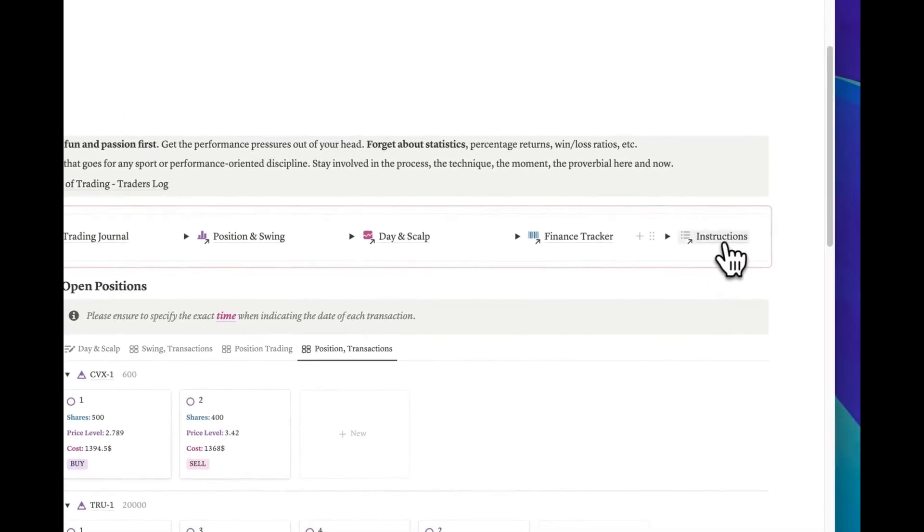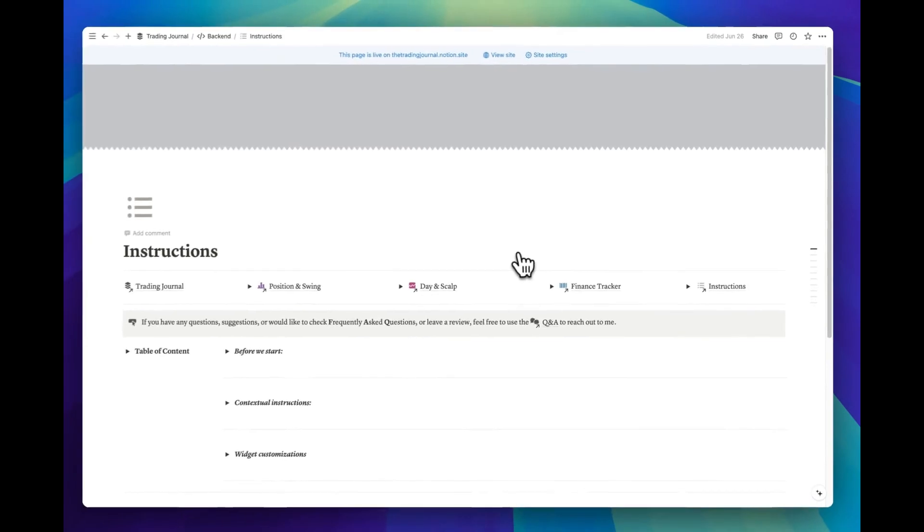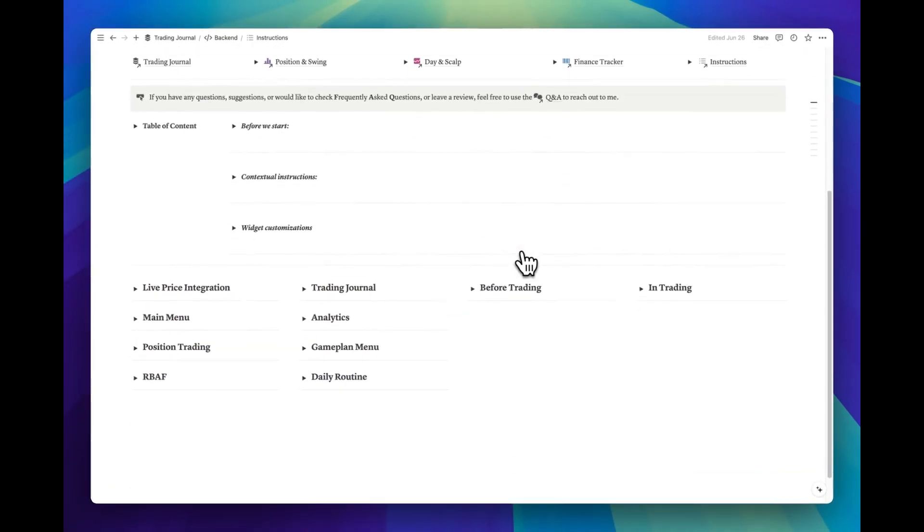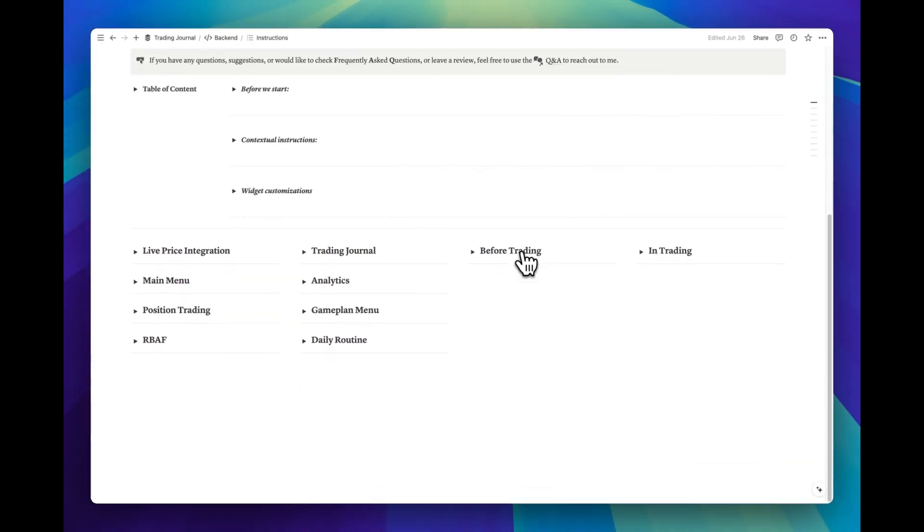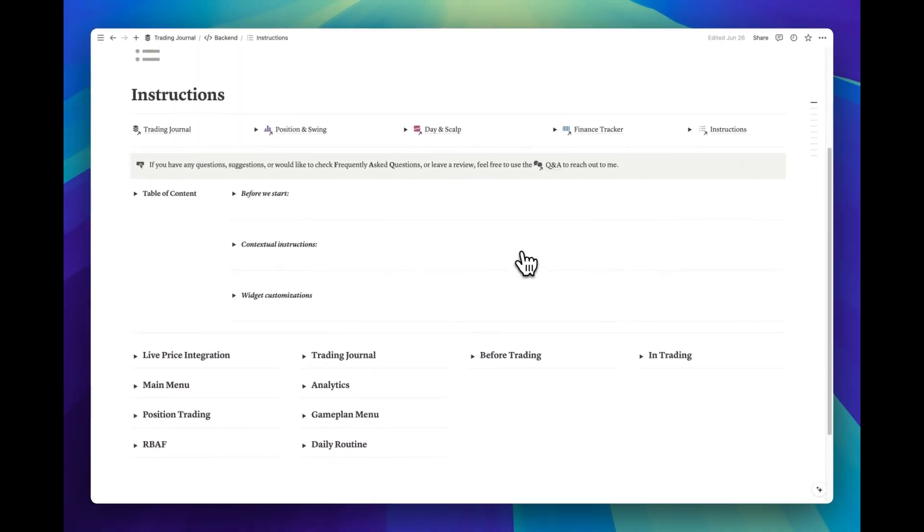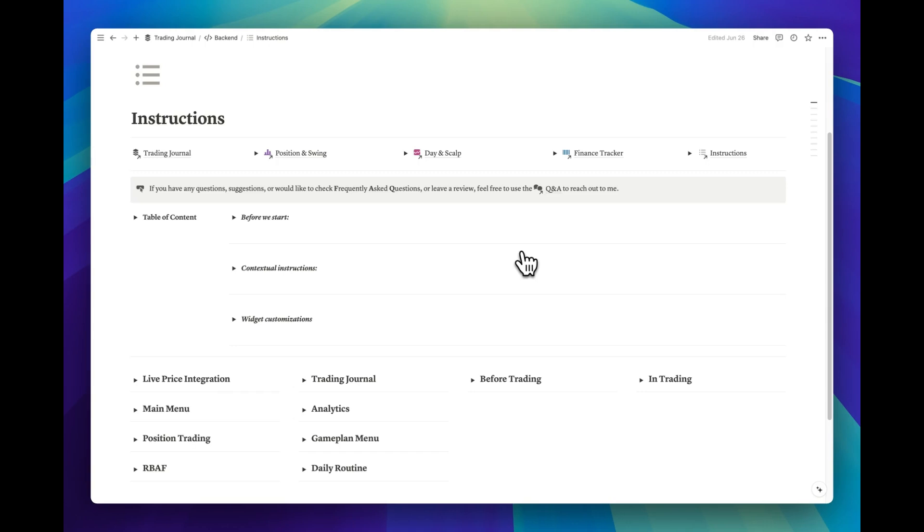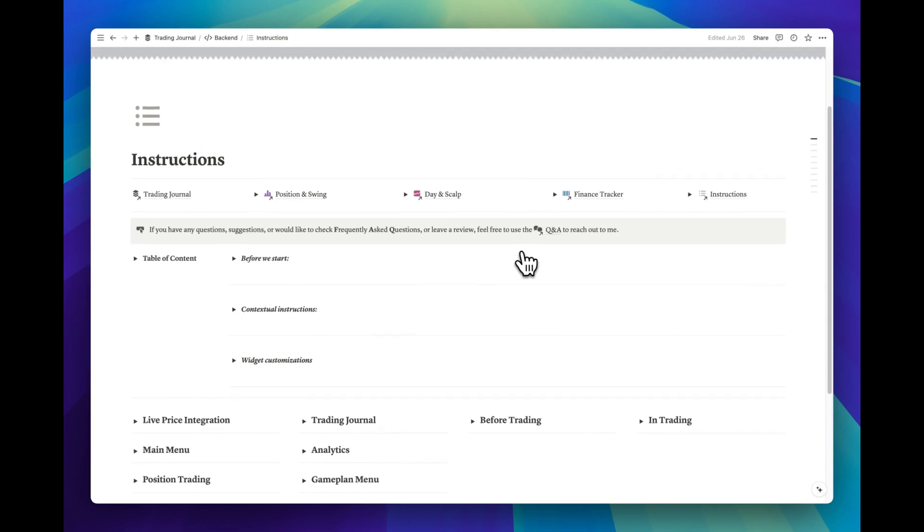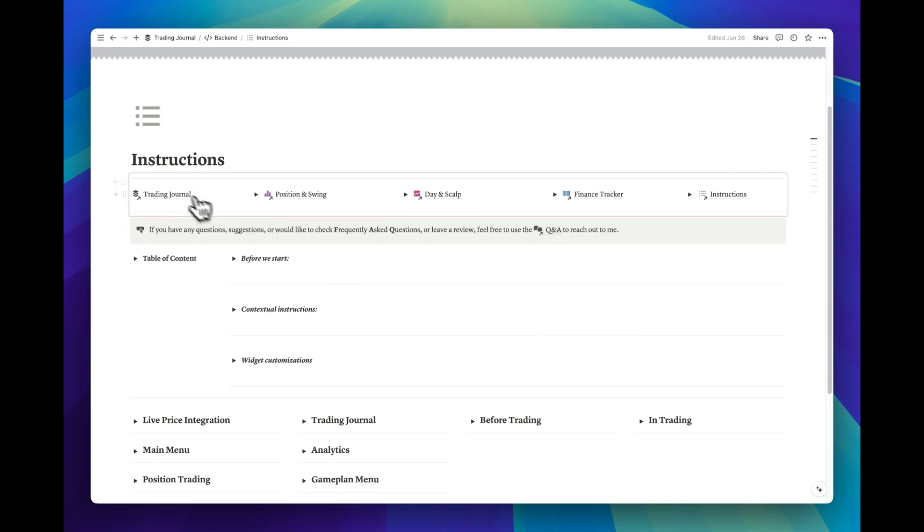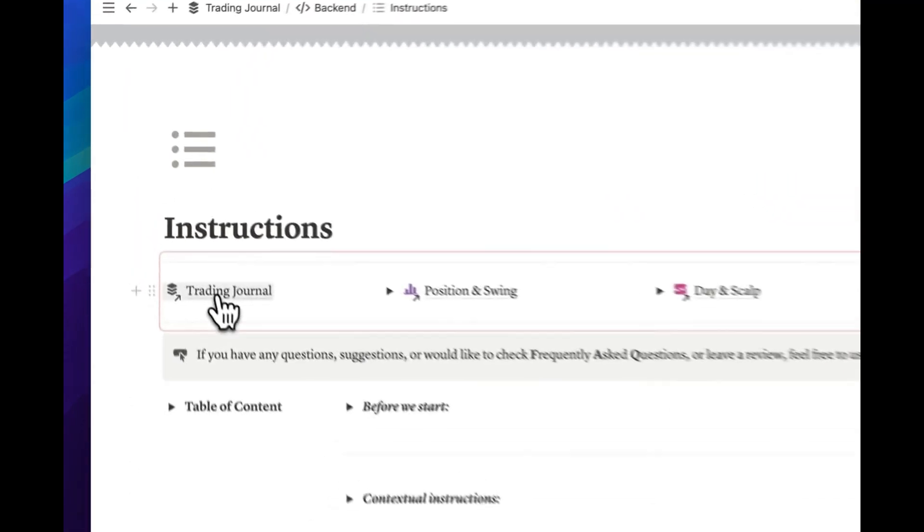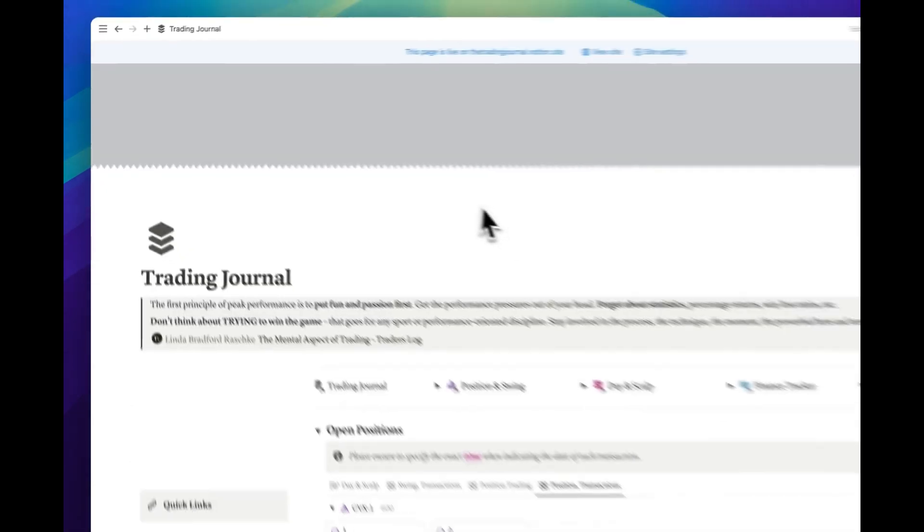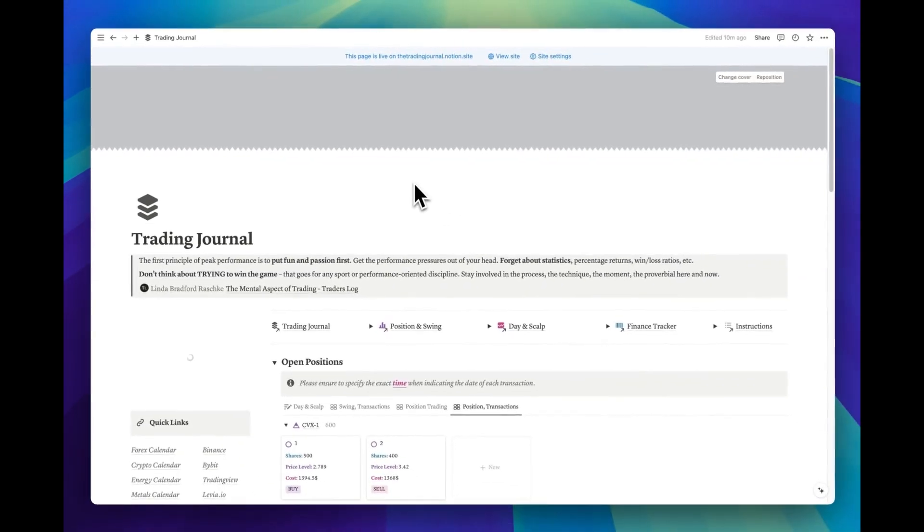Don't forget the instructions page, where you can find written versions of all the video instructions. And don't forget our Q&A template, where you can check the FAQs and see upcoming updates.